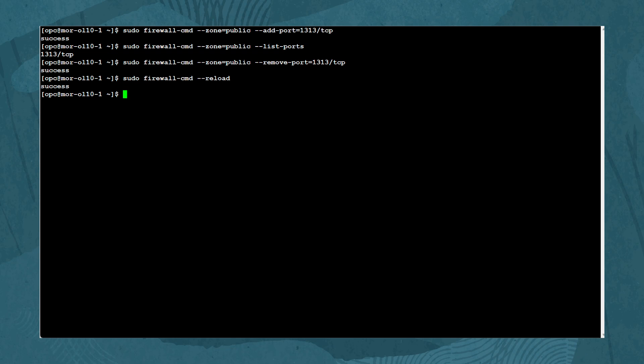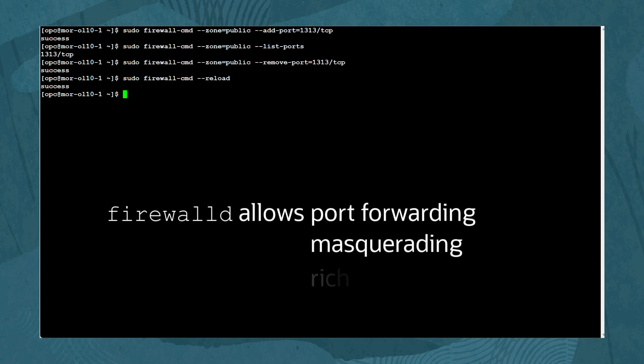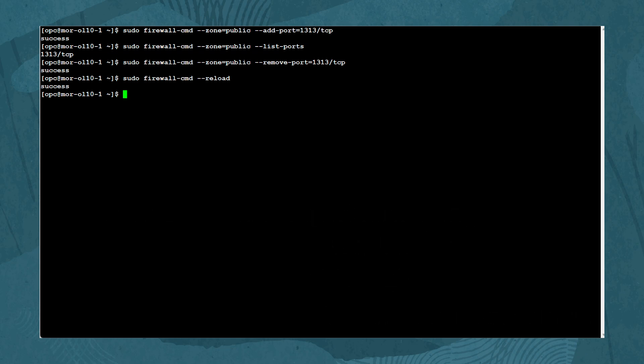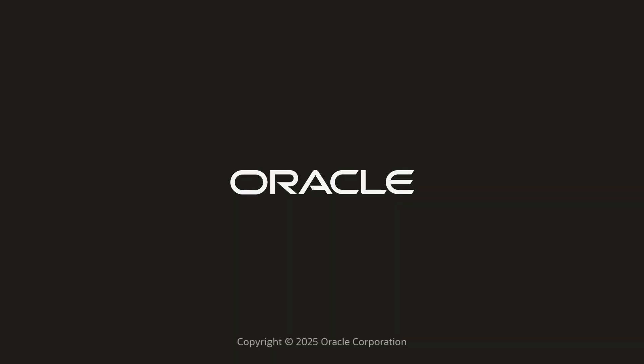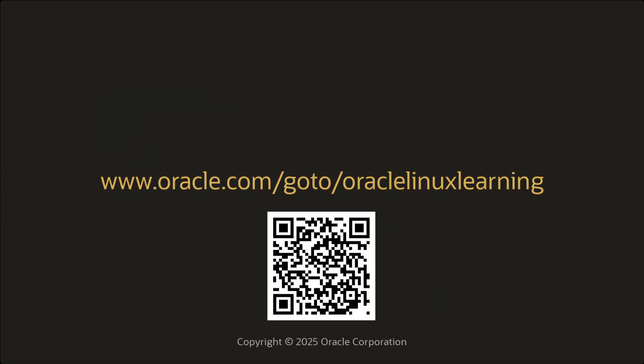Lastly, firewall-cmd allows port forwarding, masquerading, rich rules, and direct interface to nftables. That completes this presentation and introduction to using Firewall-D. Thank you for watching this video and enjoy using Oracle Linux.